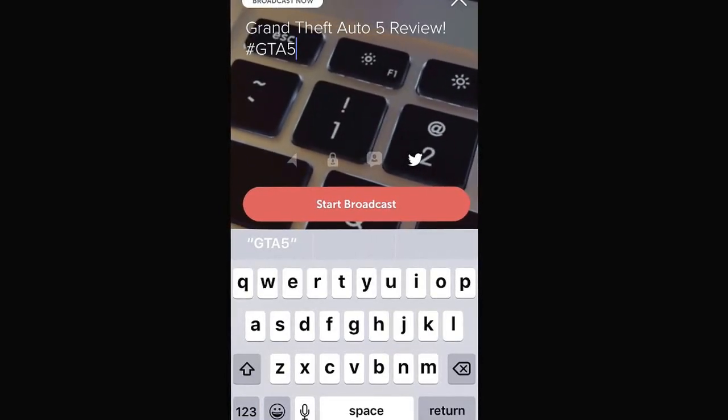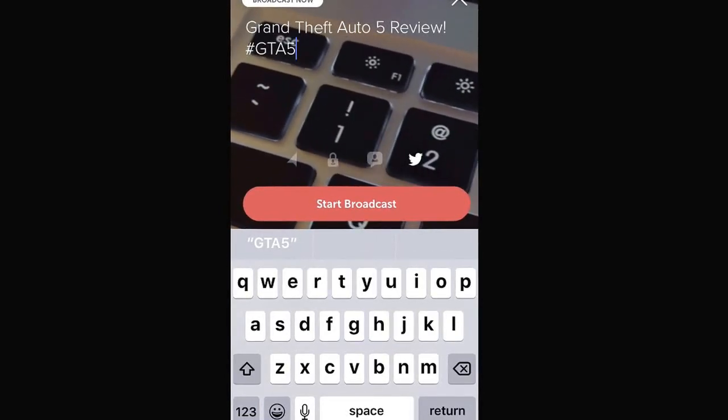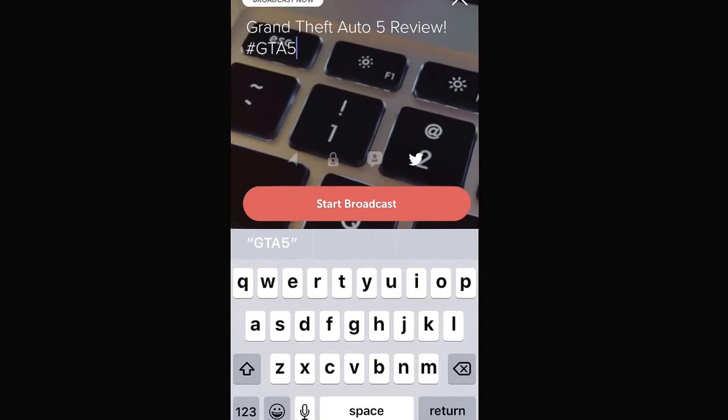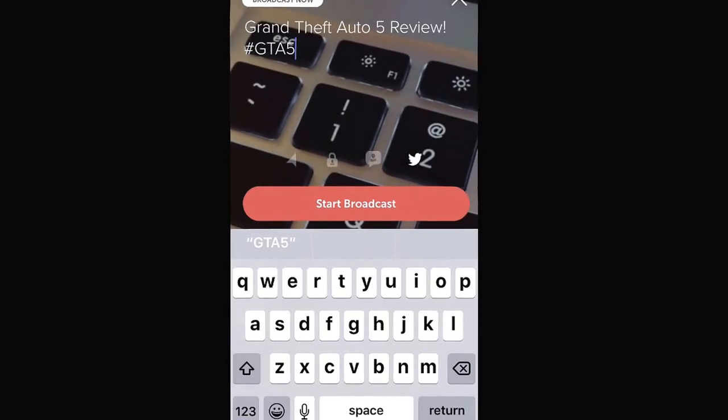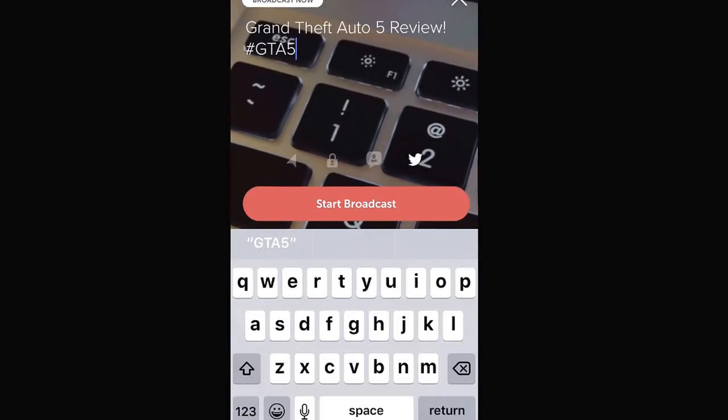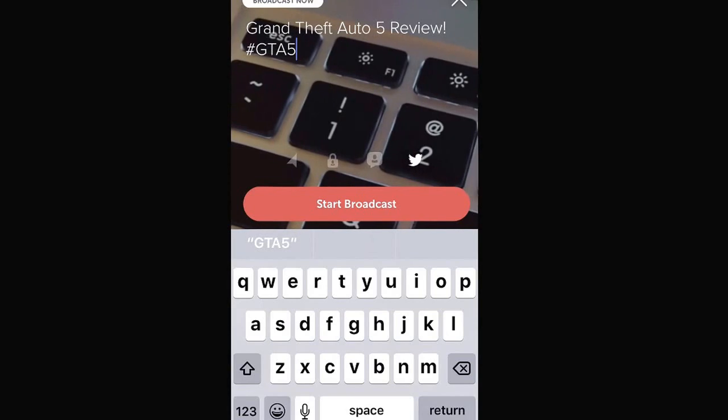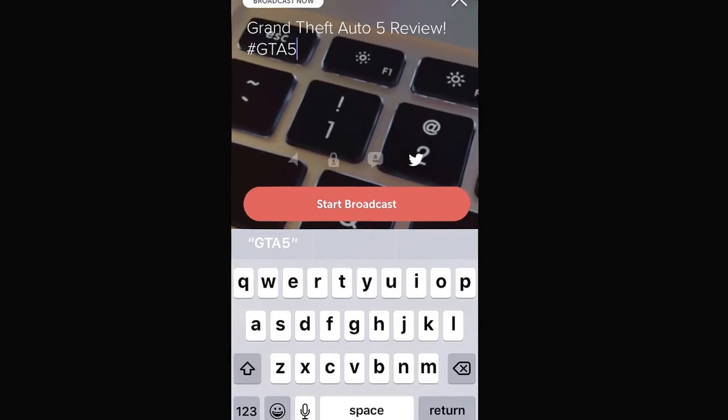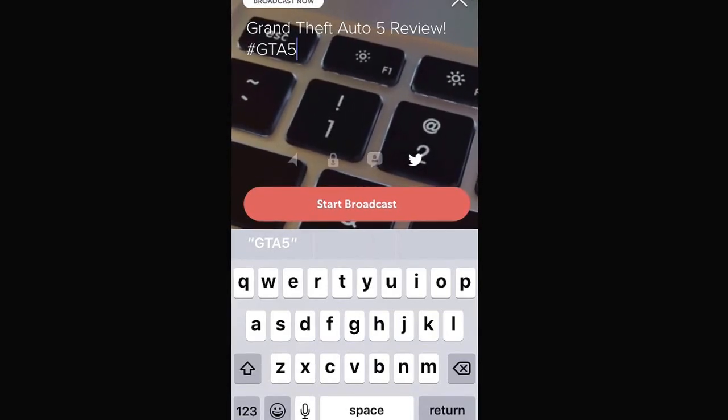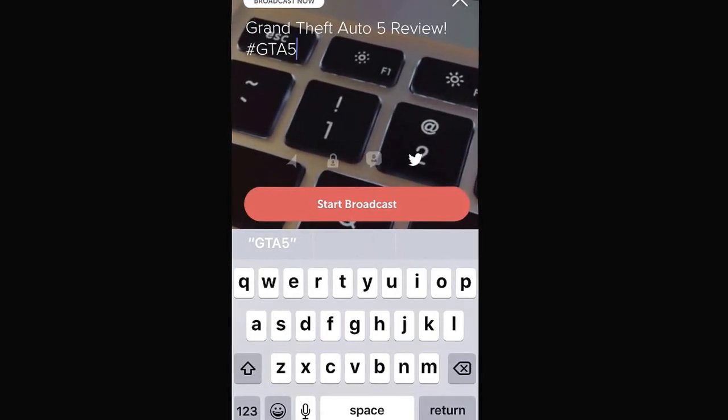I recommend leaving this turned off because you want to invite everyone to communicate with you and to leave comments on your live broadcast. I'm going to leave mine turned off.